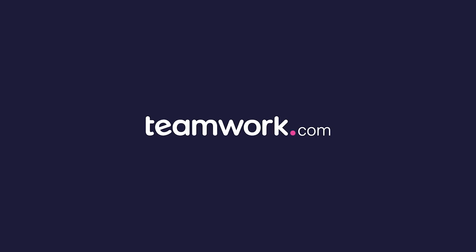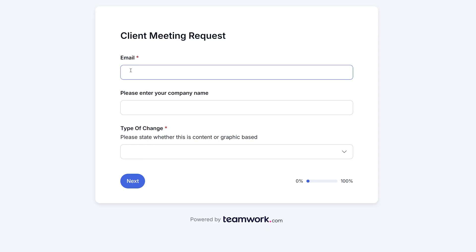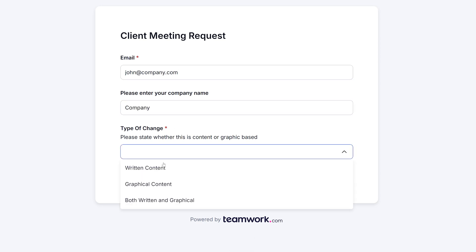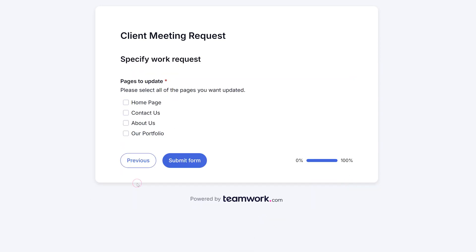Forms are a powerful way to gather requests, feedback, and key details from both departments and clients. Form submissions are automatically turned into tasks, so you can seamlessly integrate data collection into your project workflows.